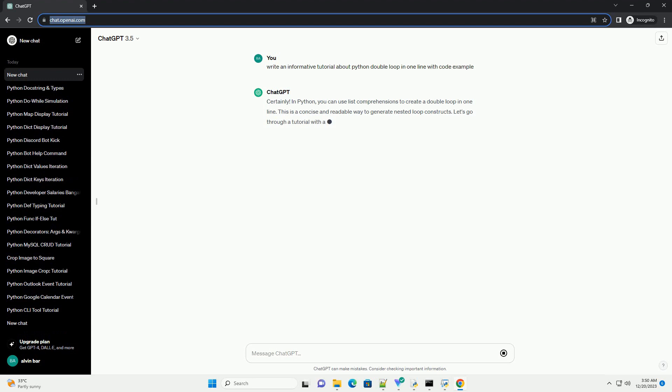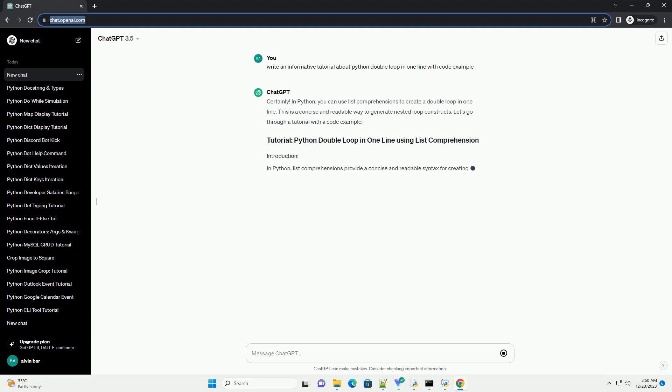In Python, you can use list comprehensions to create a double loop in one line. This is a concise and readable way to generate nested loop constructs. Let's go through a tutorial with a code example.